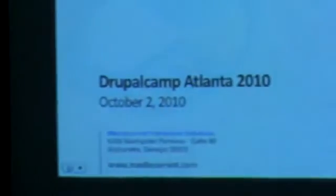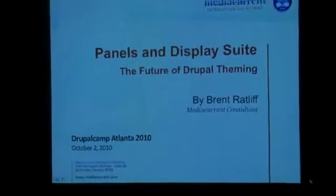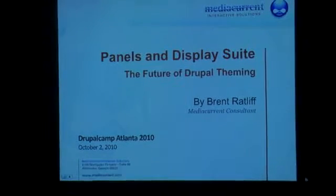My name is Brent Radliff, I'm with MediaCurrent, and I'm going to talk a little bit today about some different theming options. Theming is an issue, especially for people new to Drupal — it's kind of a steep learning curve. Some new technology has come out recently, competing technologies, some work together, some don't — different tools to figure out the theming layer and get your site to look unique, how it looked in the design mock-ups before Drupal was involved.